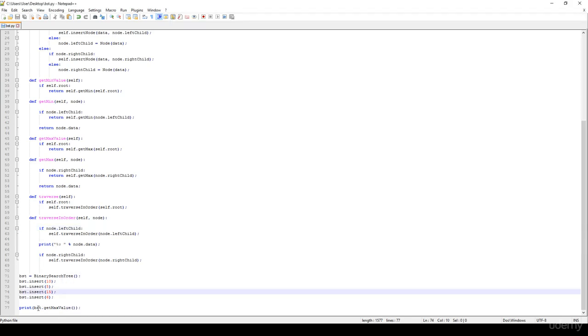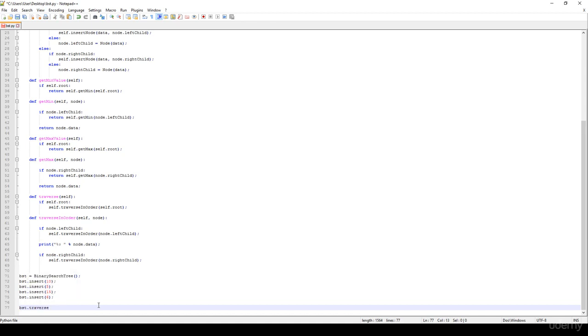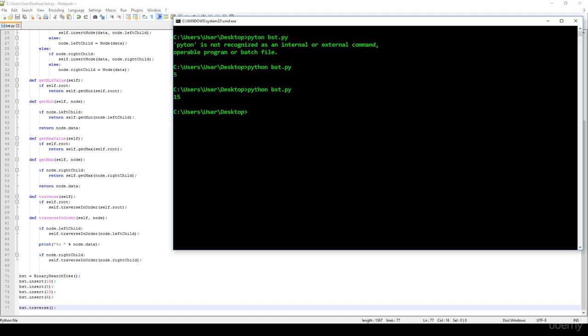What's going to be the inorder traversal? It should yield the numerical ordering. So, traverse I think, yeah, traverse, and let's see whether it's working fine or not. 5, 6, 10, 15, it's working fine.